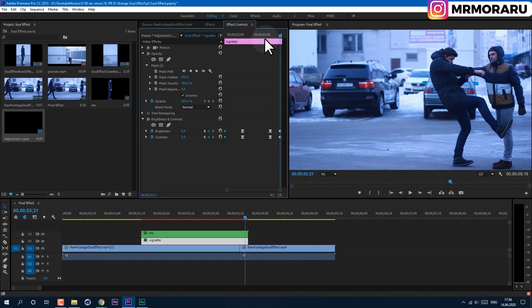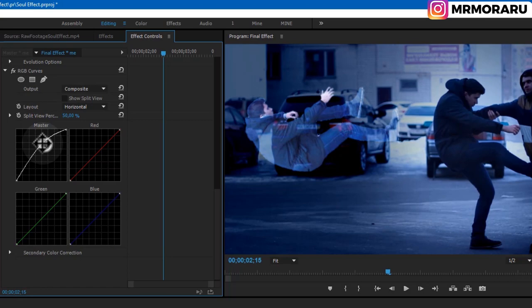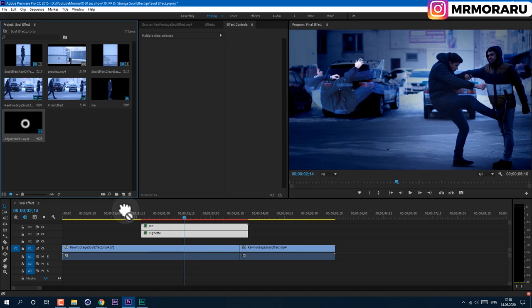Drag and drop RGB Curves onto the 'Me' layer. Go to Effect Controls — by tweaking the curve, we can make it a bit brighter. Now make room for another Adjustment Layer and drag and drop a new Adjustment Layer into the sequence.